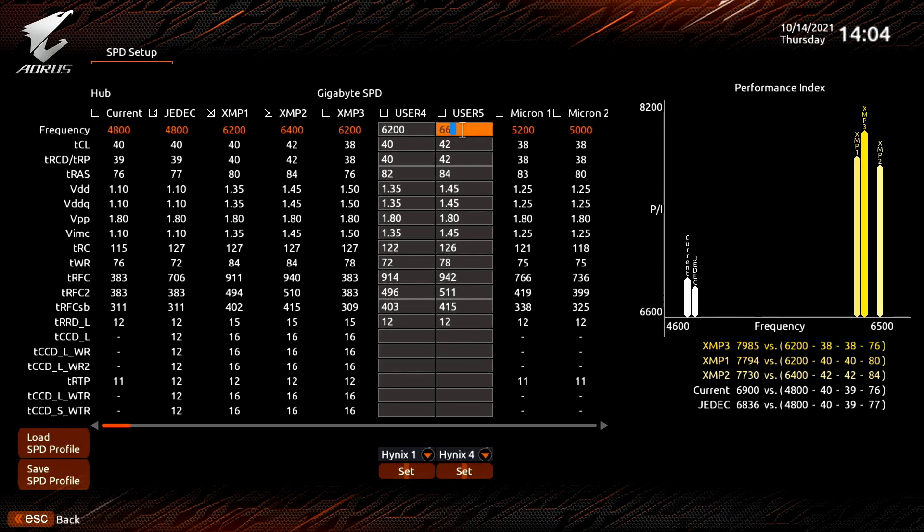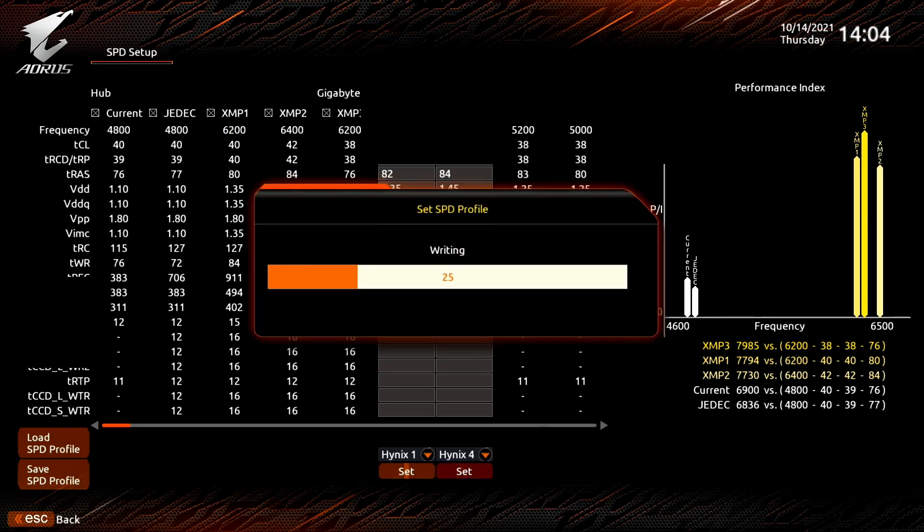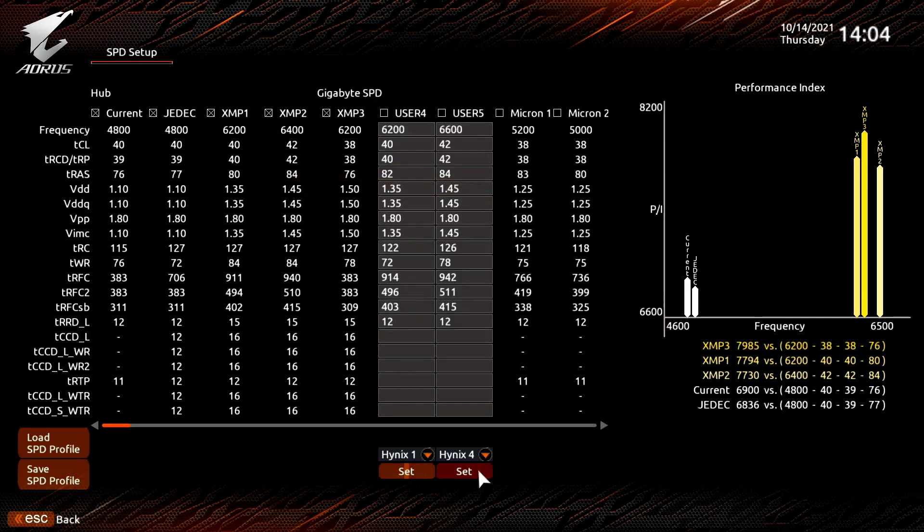Of course, we can also manually change the values. Clicking Set will flash the SPD with our profile. We will now be able to select it upon reboot.